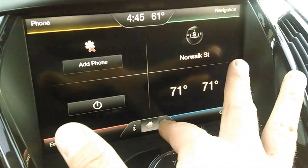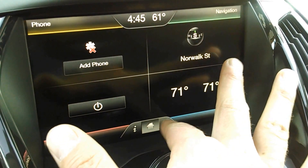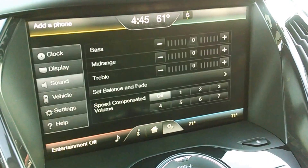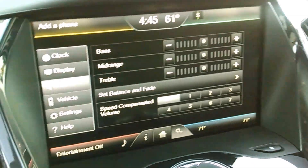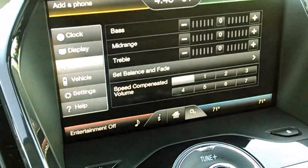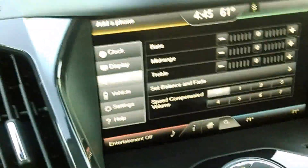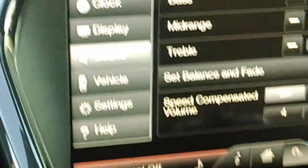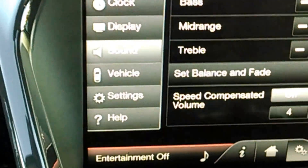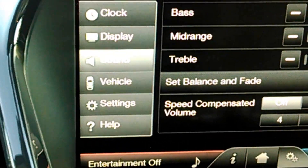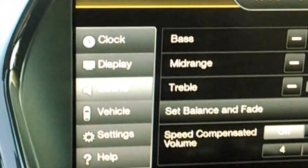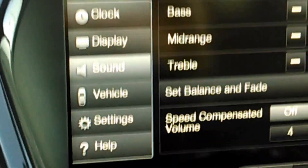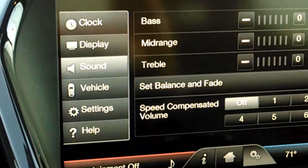Then you can adjust the settings here, and that's going to allow you to adjust the settings according to what you pick over here on the left side for the menu — whether it's clock, display, or vehicle.